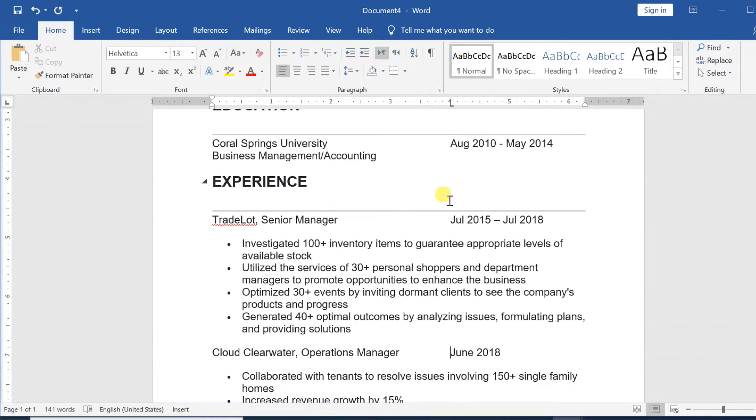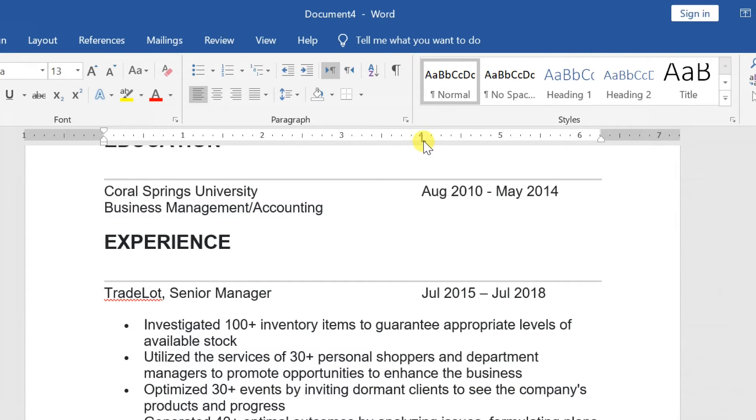To remove a tab stop, first select all of the text that uses the tab stop. Then click and drag it off of the ruler.